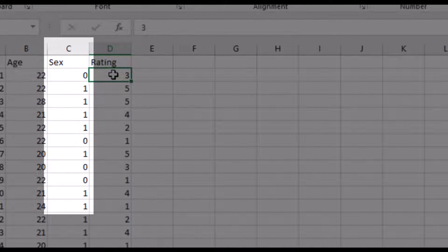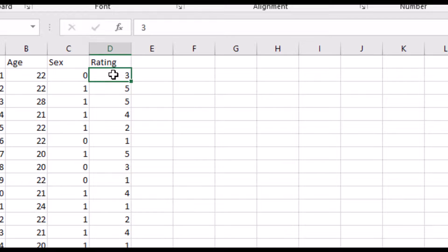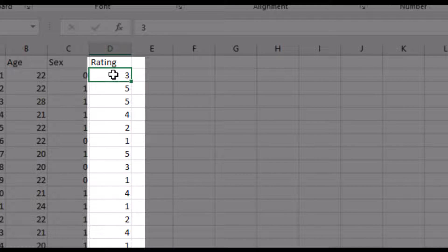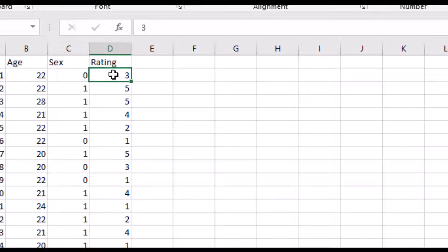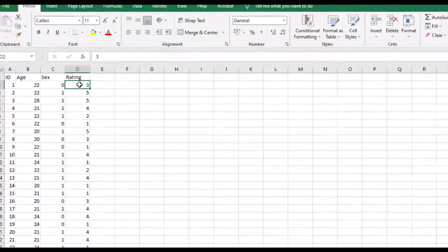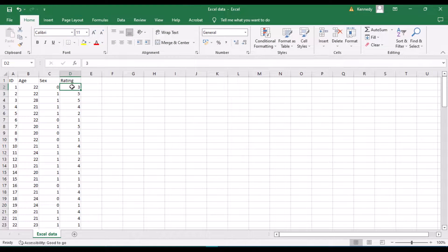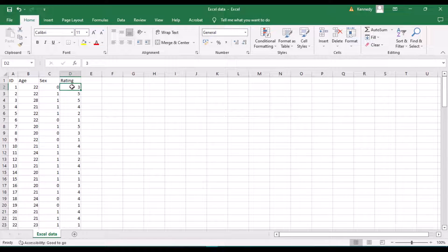zero is female and one is male. The rating is also an ordinal variable measuring the participant's rating of a product, captured through maybe a Likert scale. Okay, so now that we have our data in Microsoft Excel